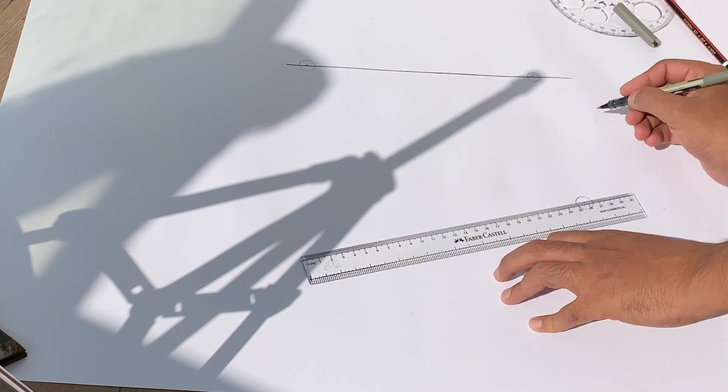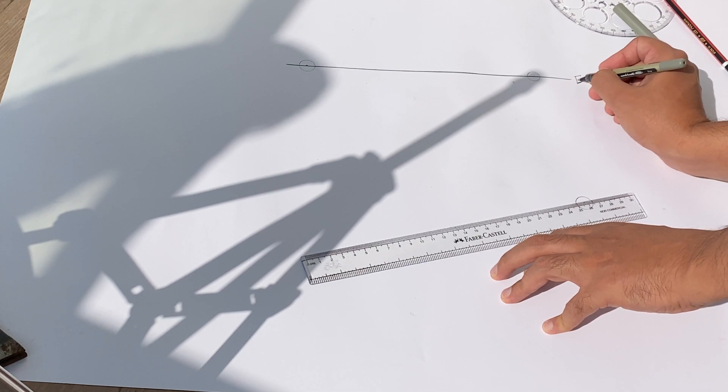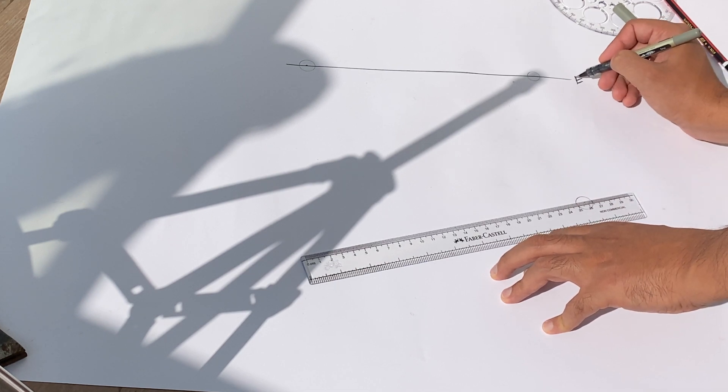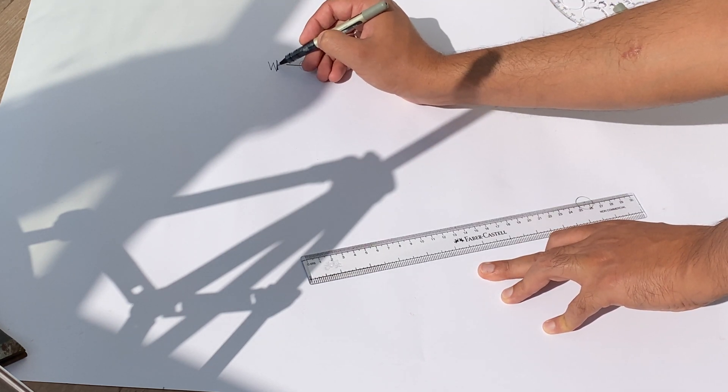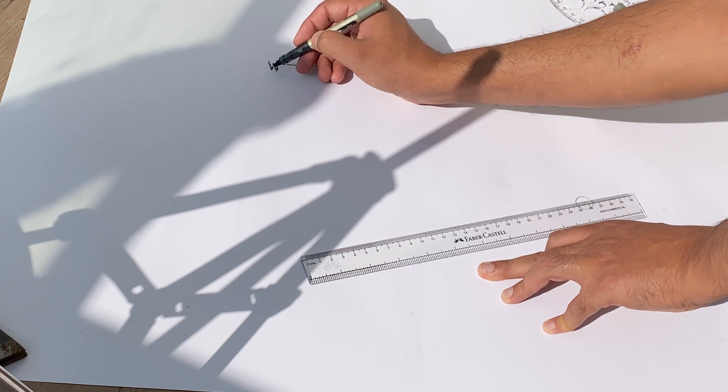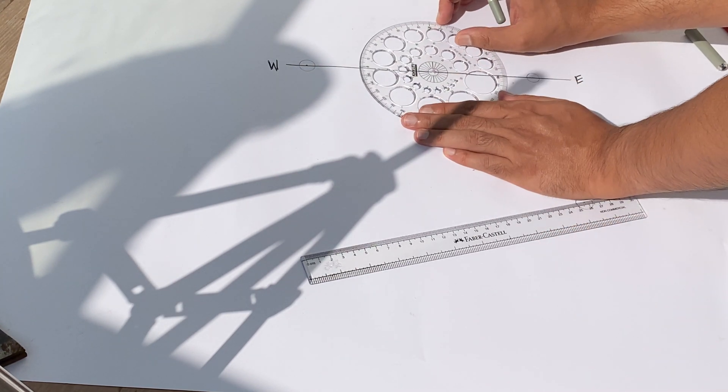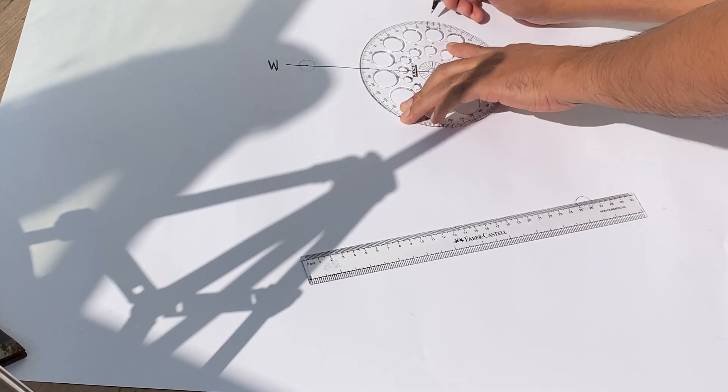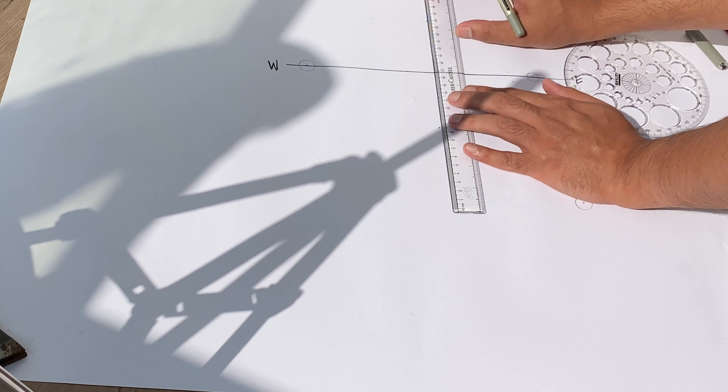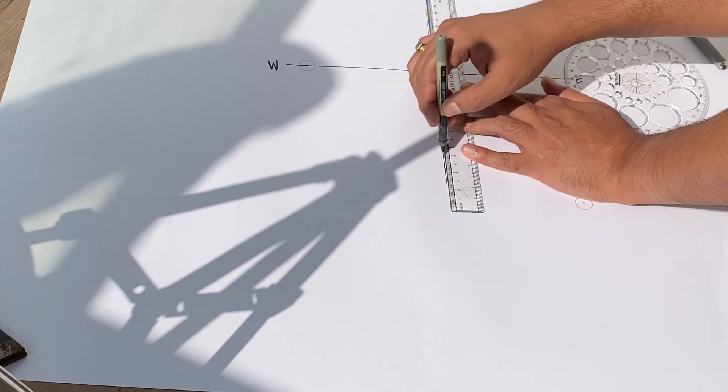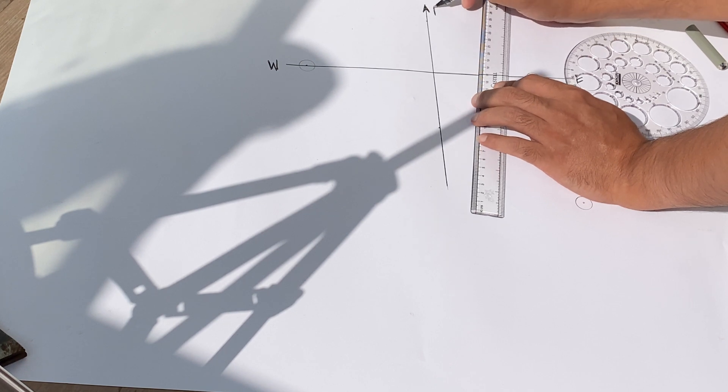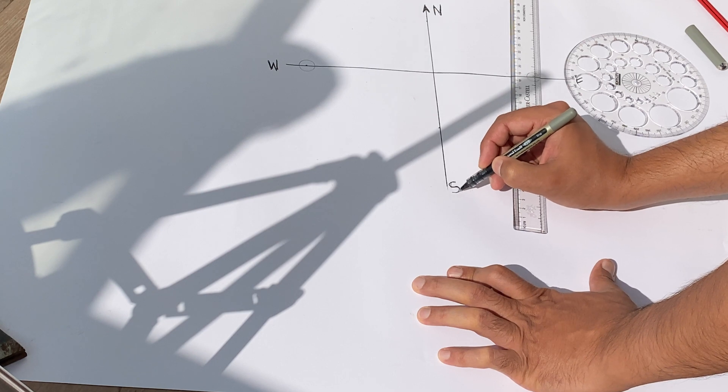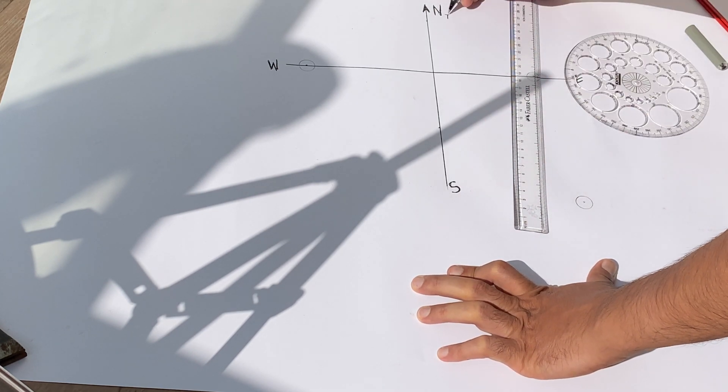Let's mark east with the letter E and west with W. Now we will take a point in the middle and from there we will mark 90 degrees and connect them with a line. These are perpendicular lines. Let's mark north with the letter N denoted with an arrow, and south with the letter S.